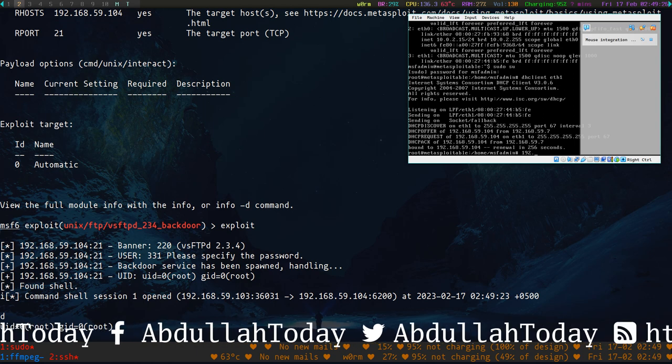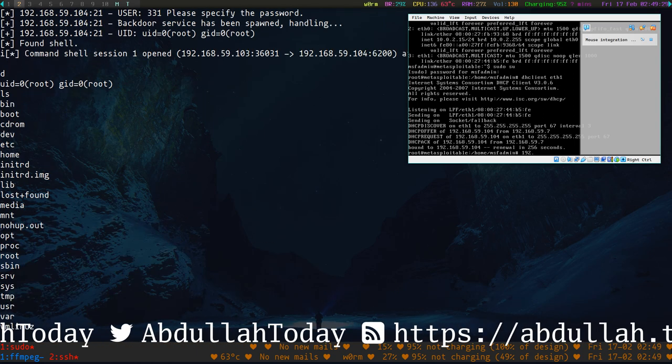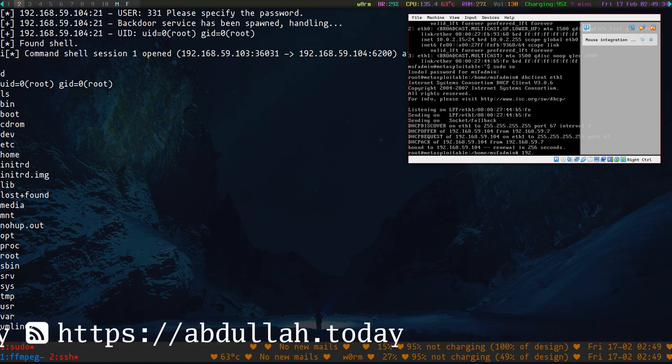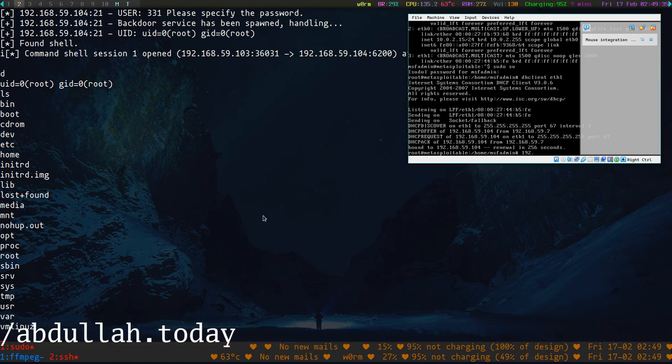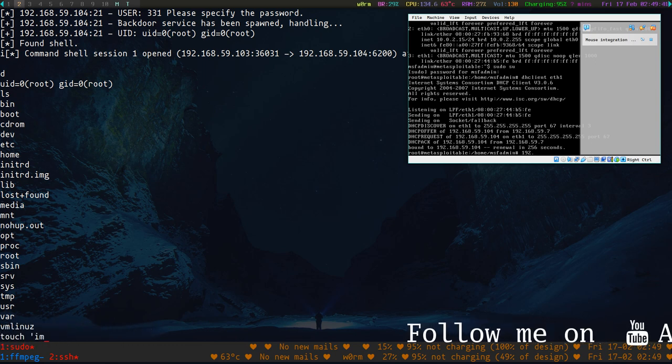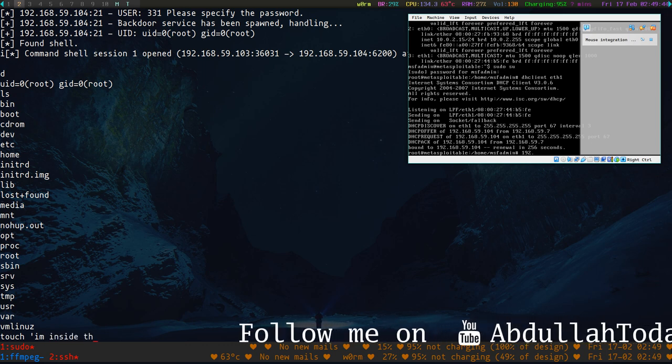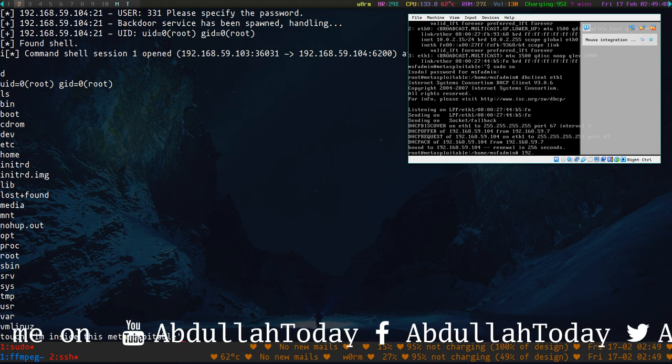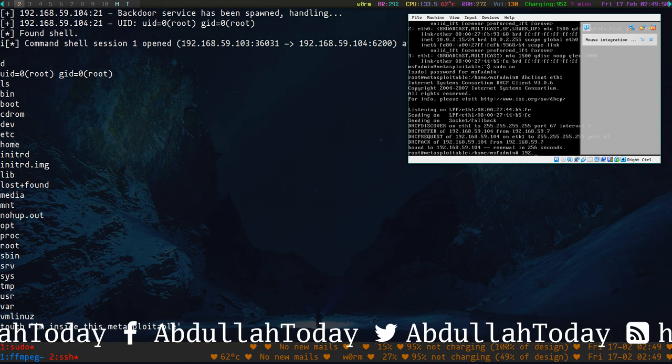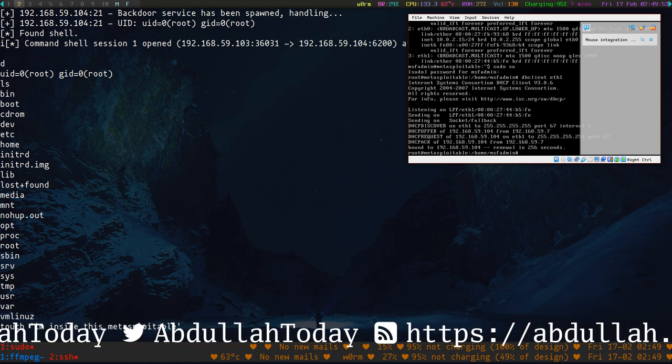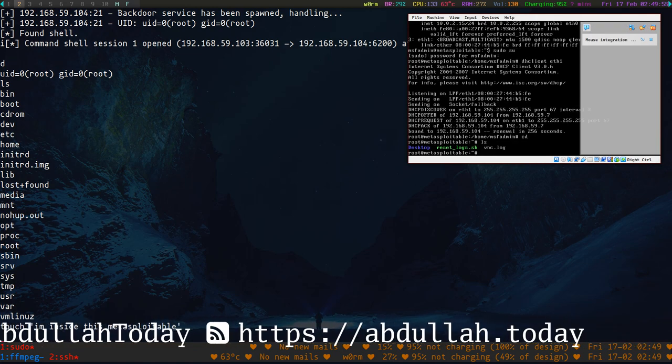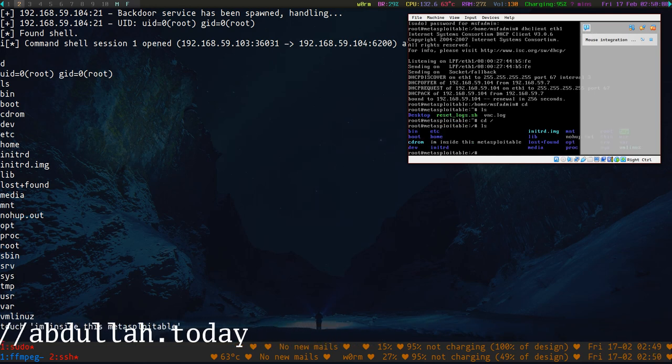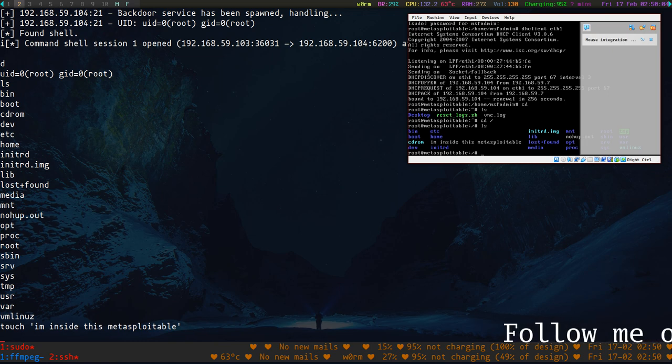Here you go, you can see I am inside this Metasploitable machine. Let's create some file. And here you go, I am inside this Metasploitable.